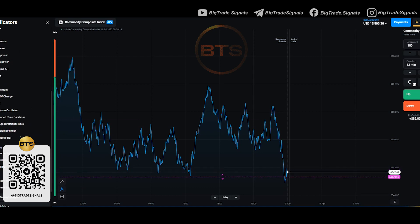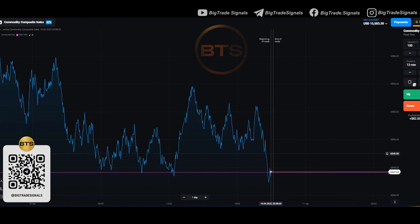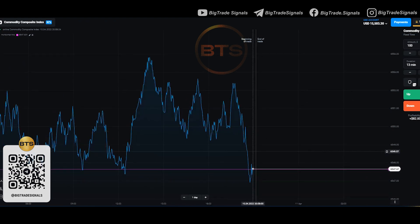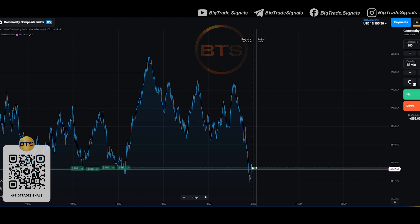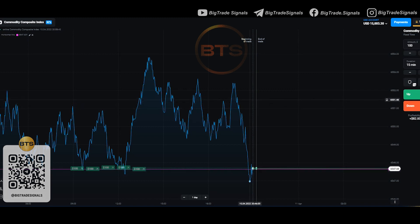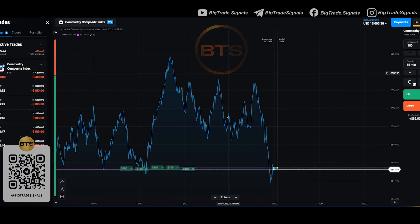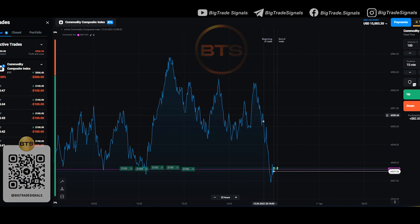The commodity composite index shows a very strong daily support level. After analyzing this situation, I chose an expiration time of 15 minutes. As you can see, there was a false breakdown of the support level. The price returned to the level again. And based on many years of experience in trading, I can say that if the price returned to the level again, then most likely it will go up. I opened 5 to 15-minute up trades.